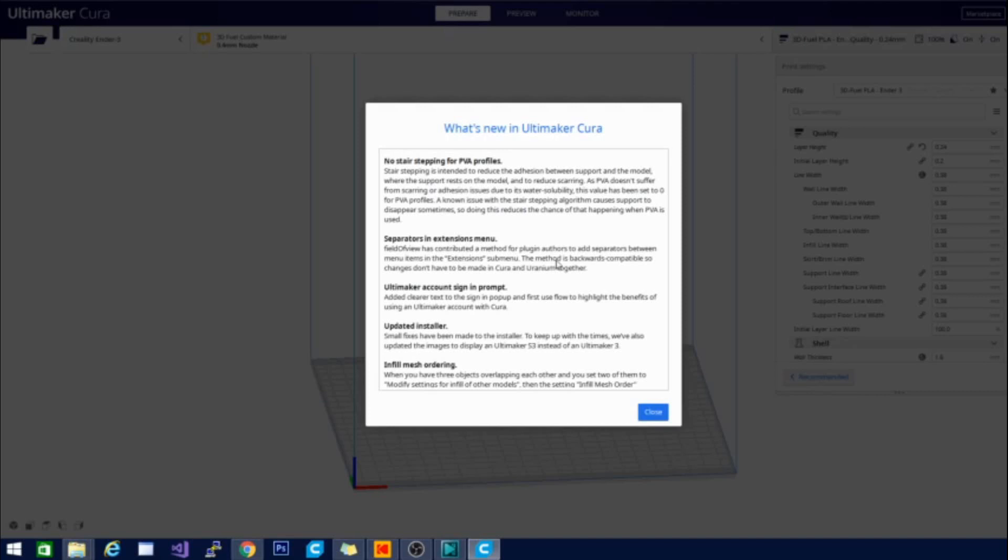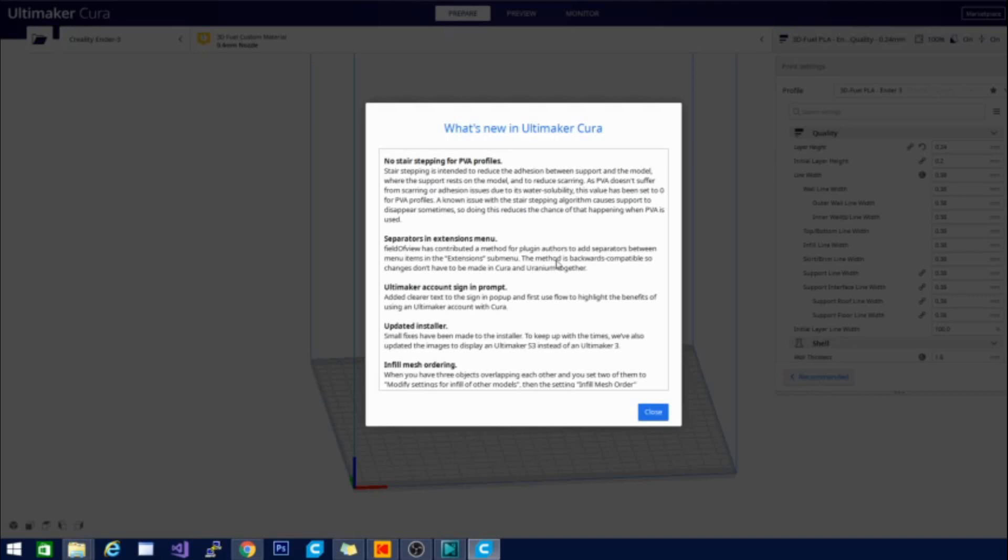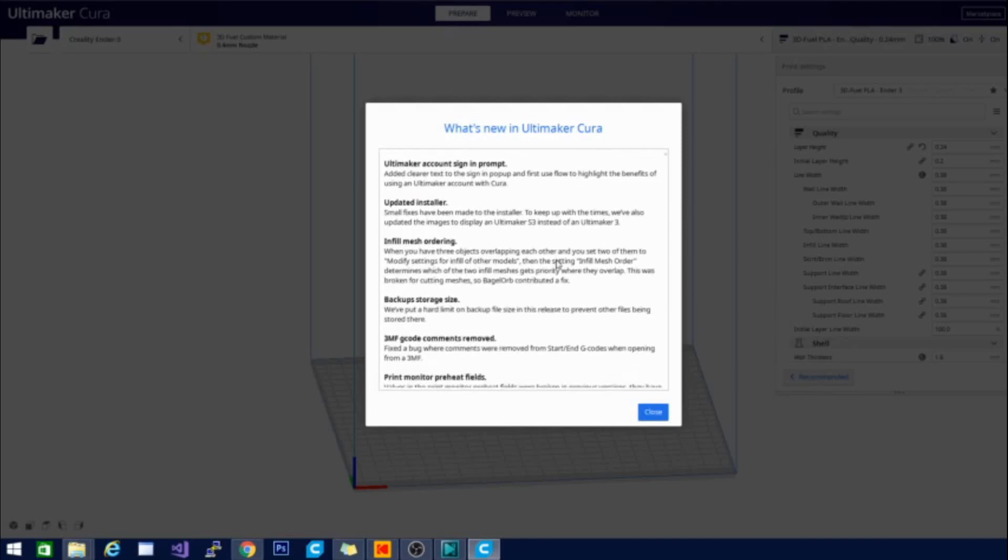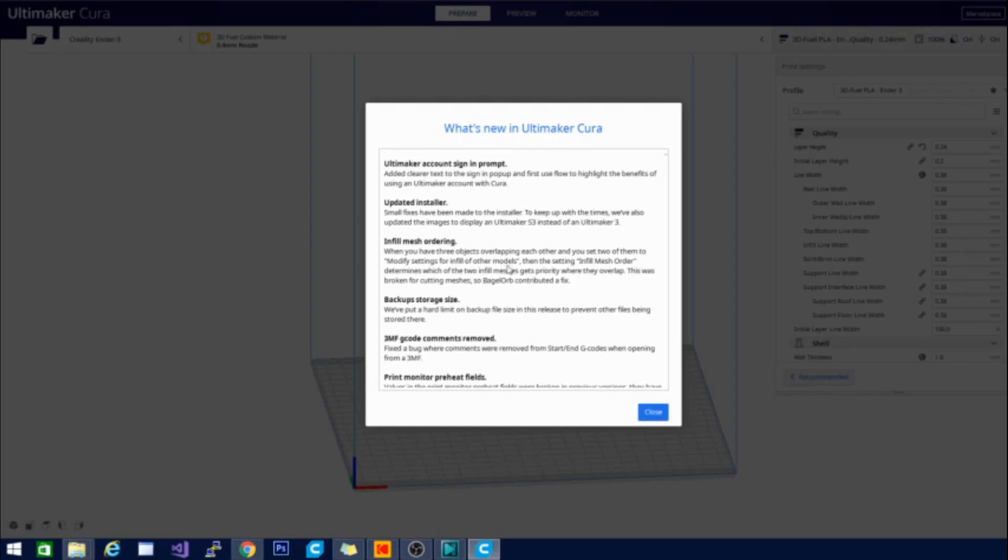There is also an Ultimaker account sign in prompt now. And the installer has been updated. Infill mesh ordering. This has a little breakdown here. When three objects overlapping each other and you set two of them to modify settings for infill, then the setting infill mesh order determines which of the meshes gets priority. So that's basically processing order, which makes sense I guess.